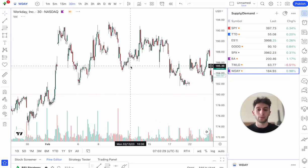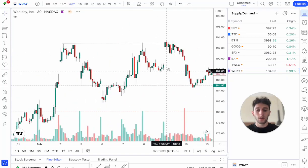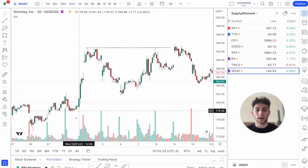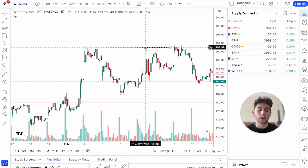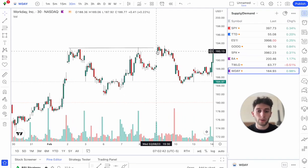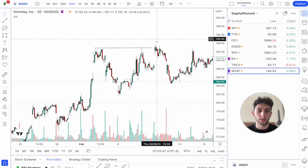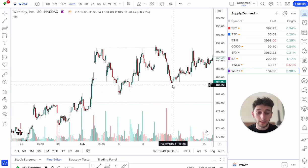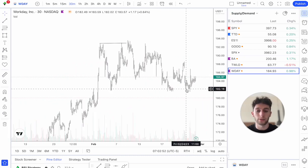One more example on Workday. Classic breakout over a high — price comes up, comes down, comes back up to that high, we have a double top. Price comes up, we break the high by about a dollar, price comes down, we immediately reverse and end up going lower ever since.